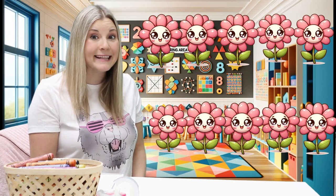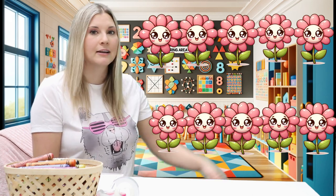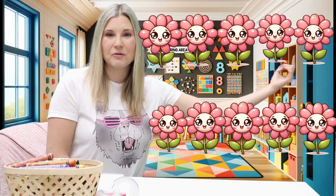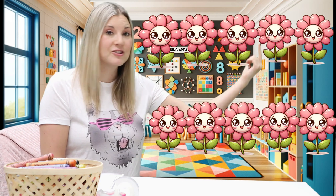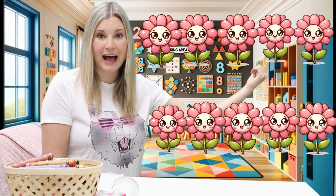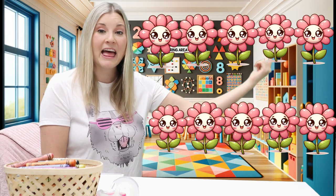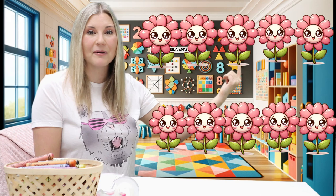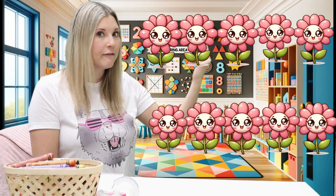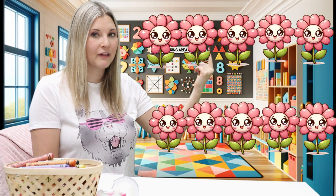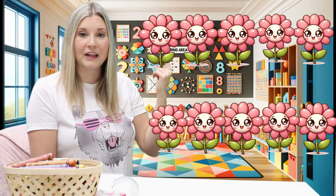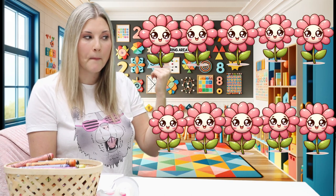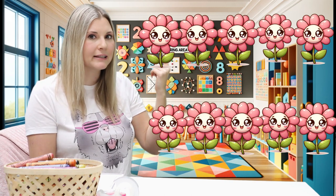Alright, let's do some counting. Let's start over here. We have one flower. Two flowers. Three flowers. Four flowers. There's another row.